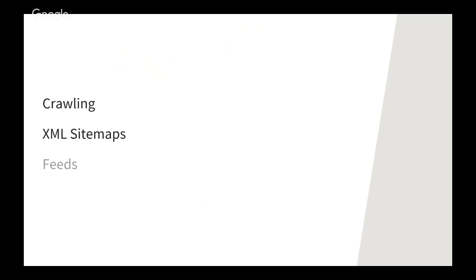So both of these crawling and sitemaps result in the search engine knowing what exists on your website. One very important thing to note is that Google and Bing have clearly stated that they don't crawl everything. And they don't crawl all sites. They don't crawl every part of every site. And that they don't index everything that they crawl through. So there's everything on the web, the subset of that that gets crawled, and then the subset of that that ends up in the Google index. Google can also discover content via feeds. I won't cover this method today, but there's a link in the slide notes if you want to learn more about that.